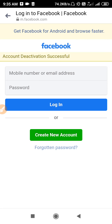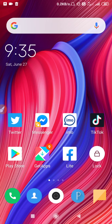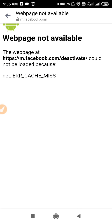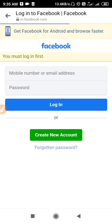As you can see, we have successfully deleted the account. The account is now no longer visible. Going back to Messenger, the Facebook account has been deleted and the Messenger account has been deleted at the same time.